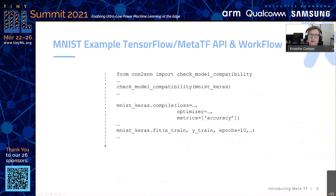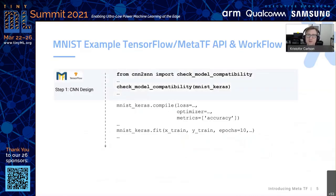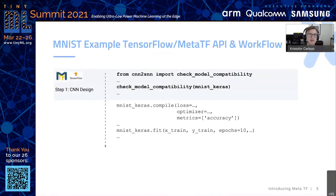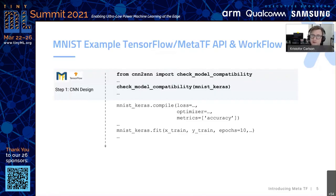Here's a quick code example. Say you have a classic MNIST example and you've got a TensorFlow model ready to go. First, you import a function called check_model_compatibility and call it on your model. Your TensorFlow Keras model is called MNIST Keras — you call this and it will automatically tell you if it's compatible with Akita. Because Akita is a DSA, it supports a specific subset of operations focused on feed-forward CNNs, so this function catches any unsupported operations.